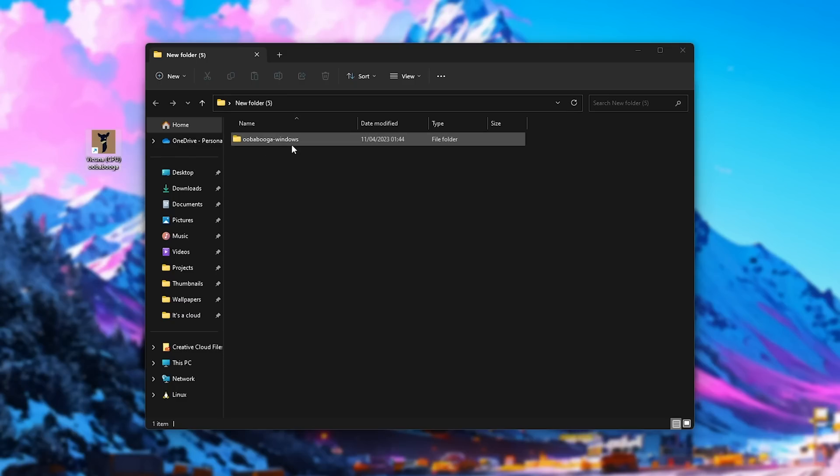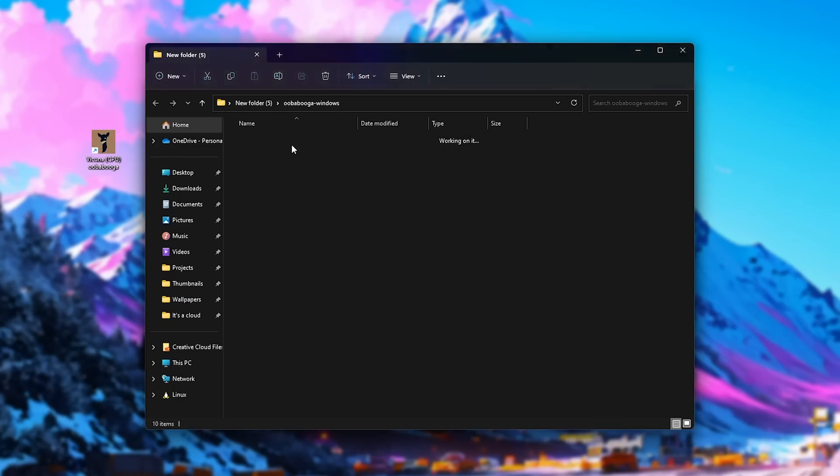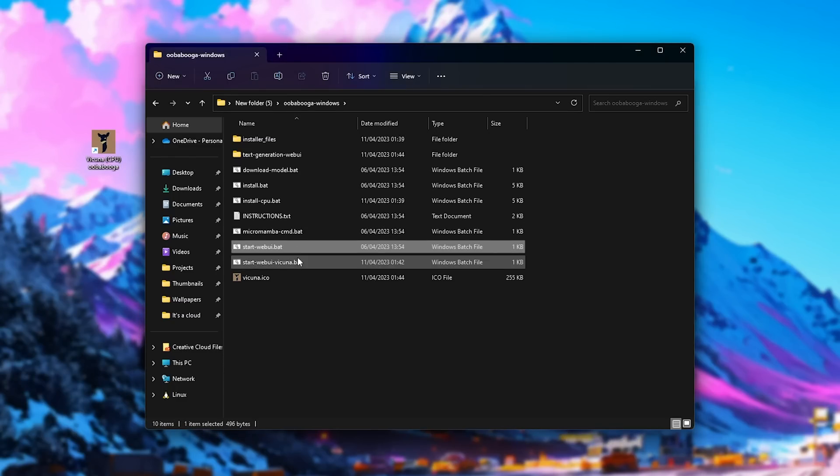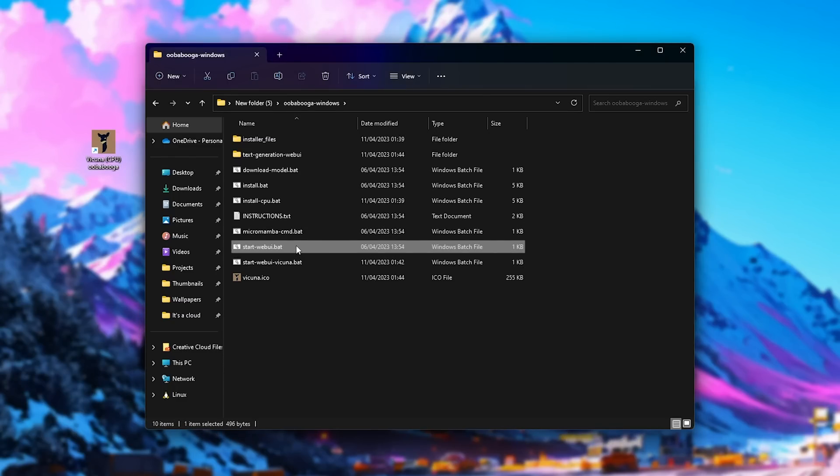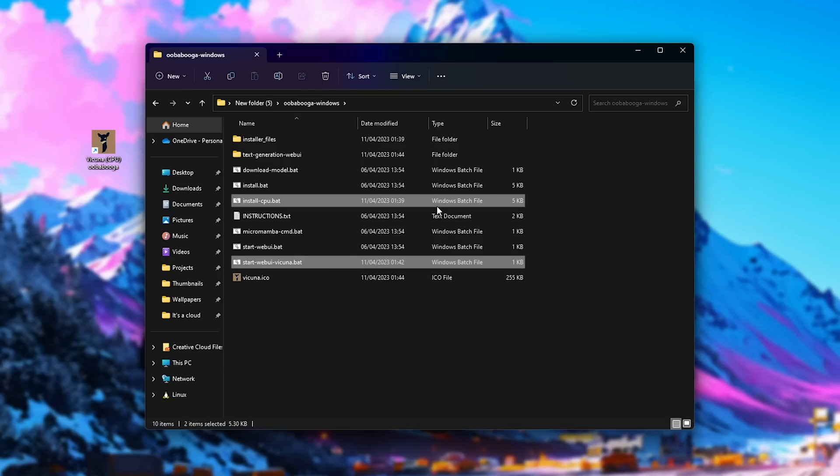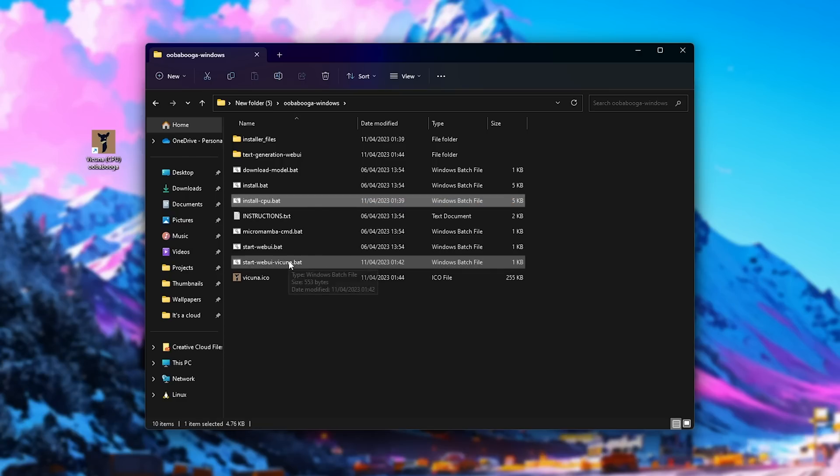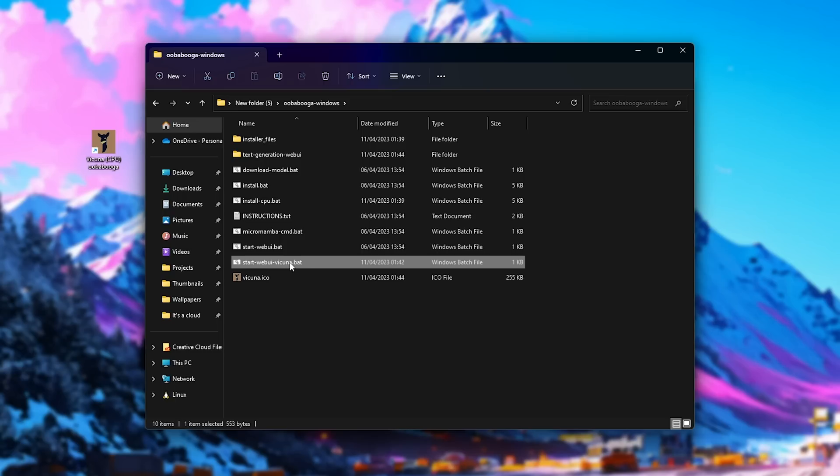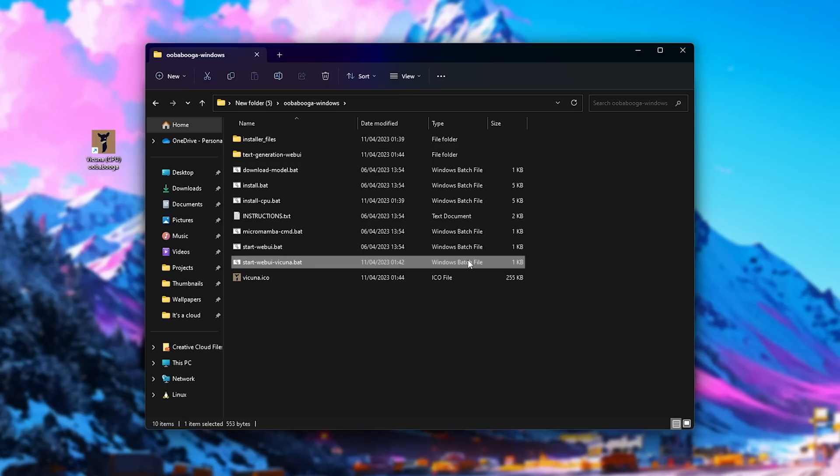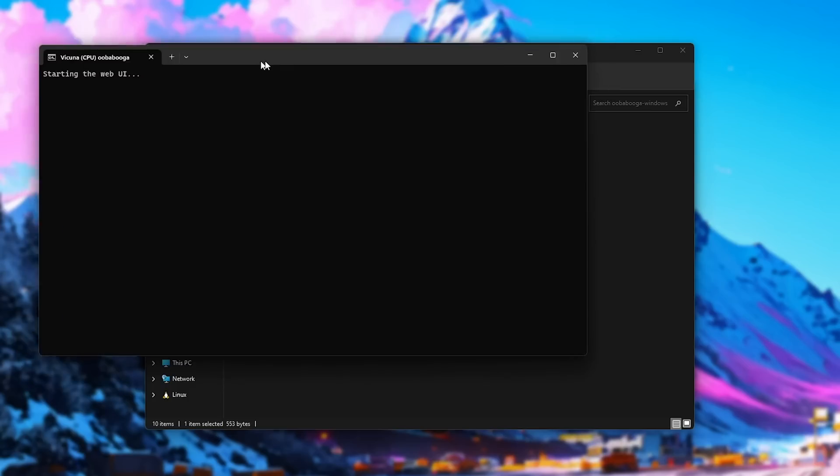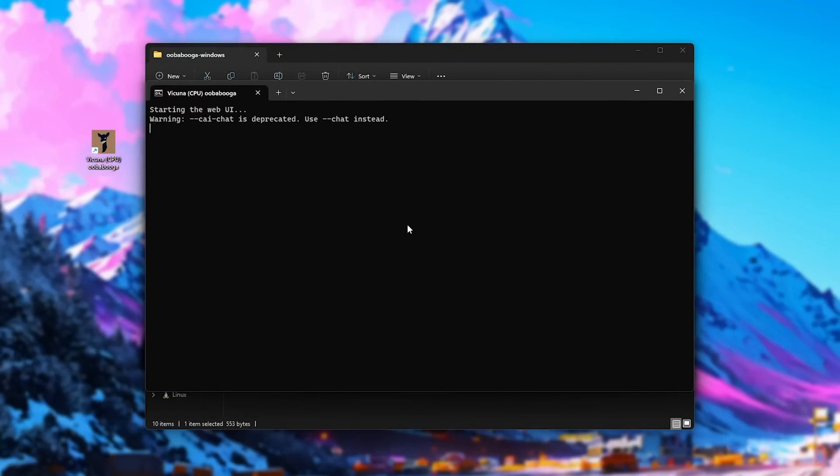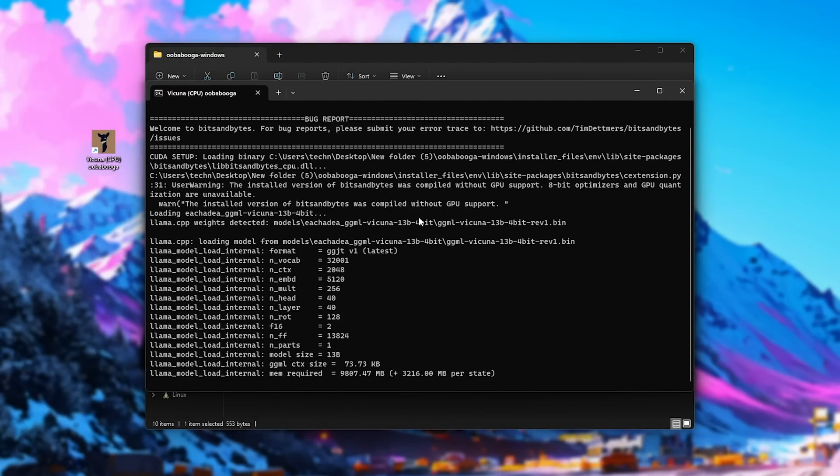Whereas usually you'd have to open UberBooga, then use startwebuy.bat. Now, with this new installer version, you'll notice a few new files. The install CPU can be ignored, and over here we have startwebuy Vicuna. Reason is, UberBooga can use more than just one model, and this is the one set up specifically for Vicuna. We can either start it here, using this, or the shortcut on our desktop. When double-clicked, it'll fire up UberBooga, and use the Vicuna model.